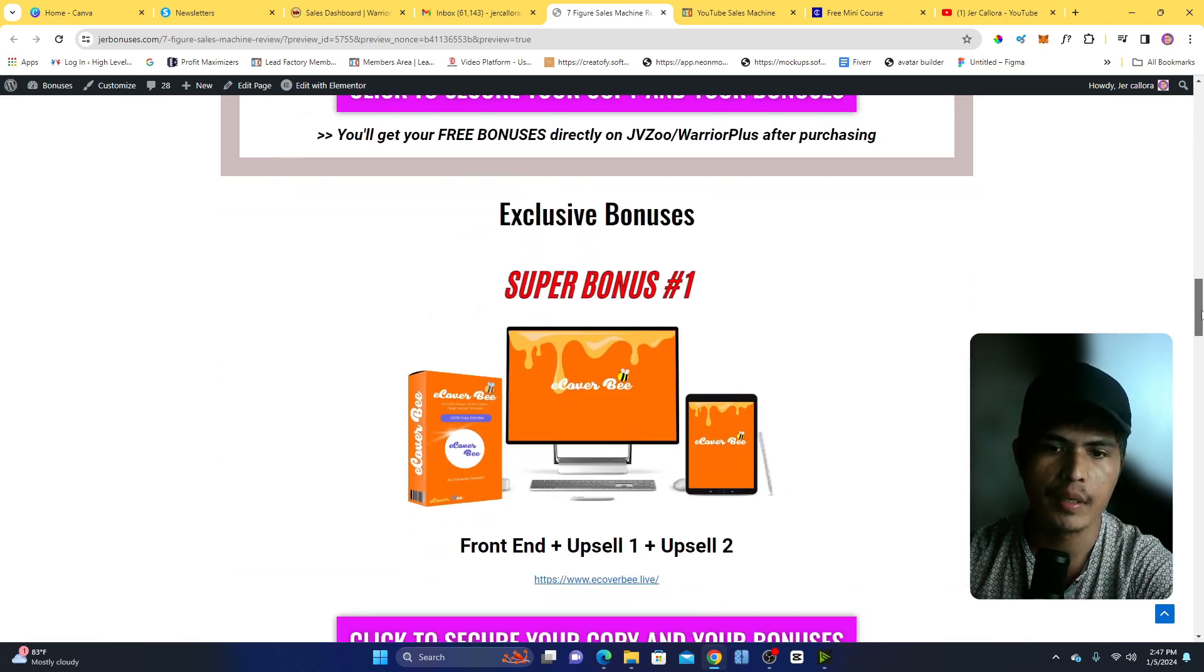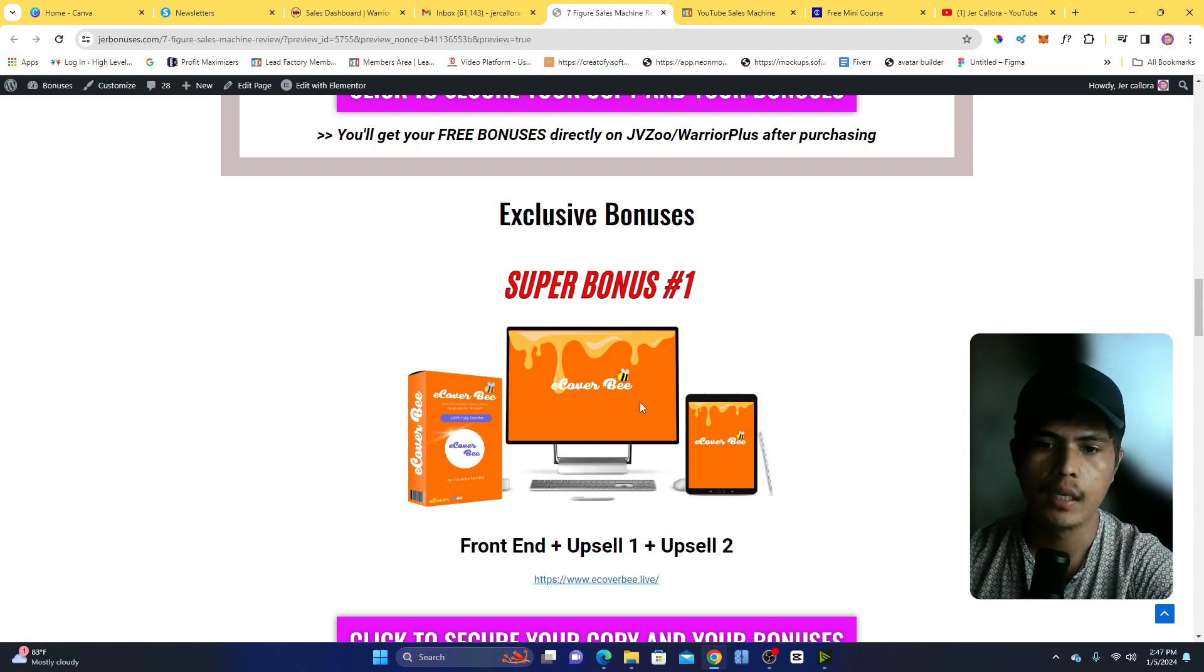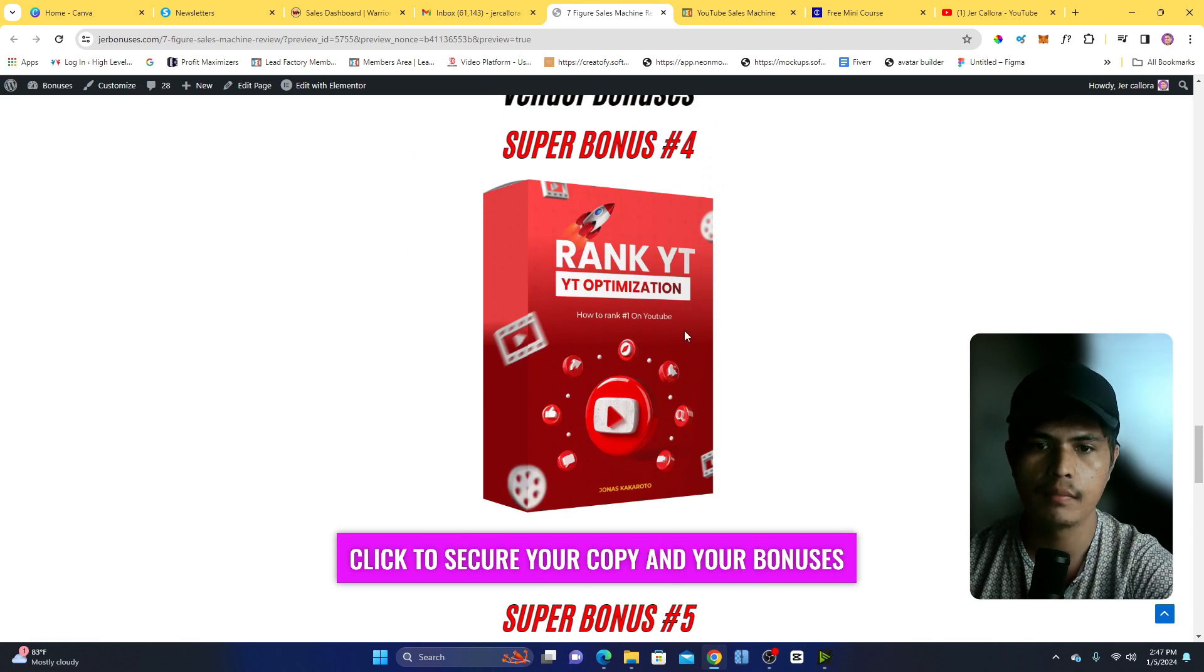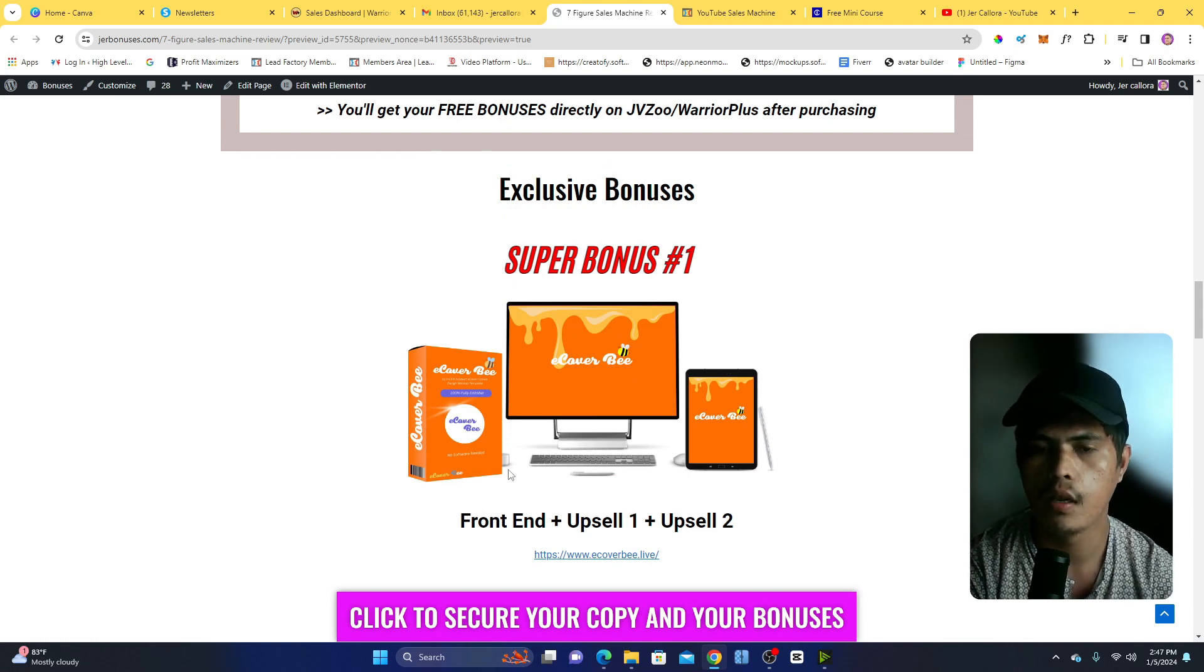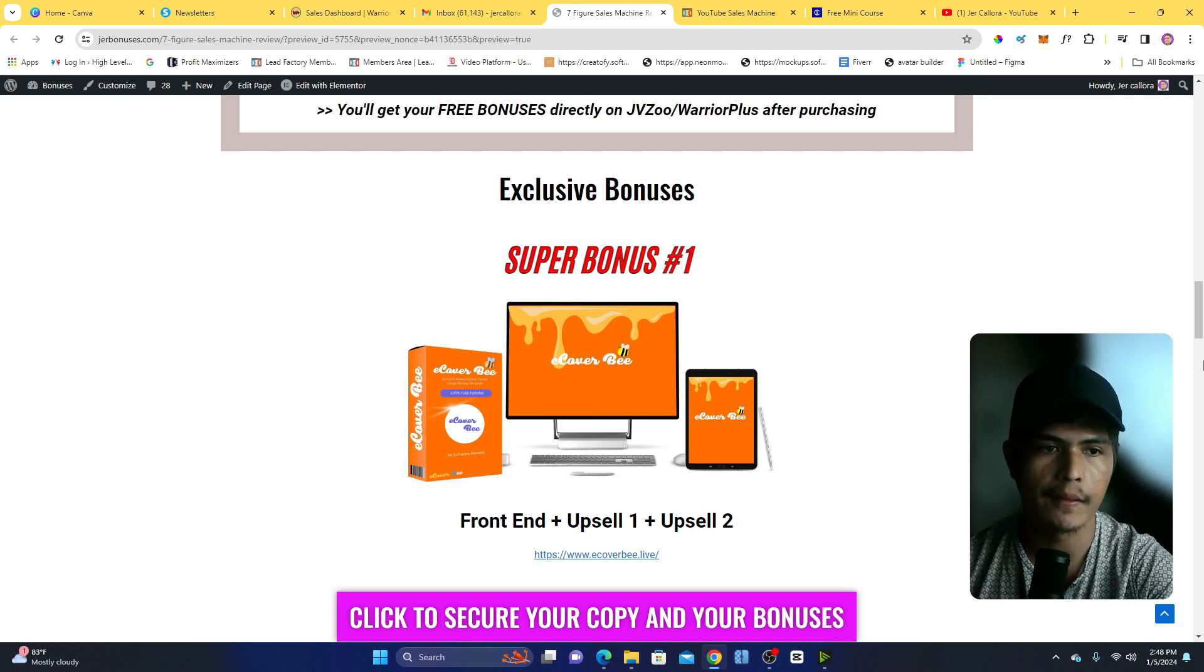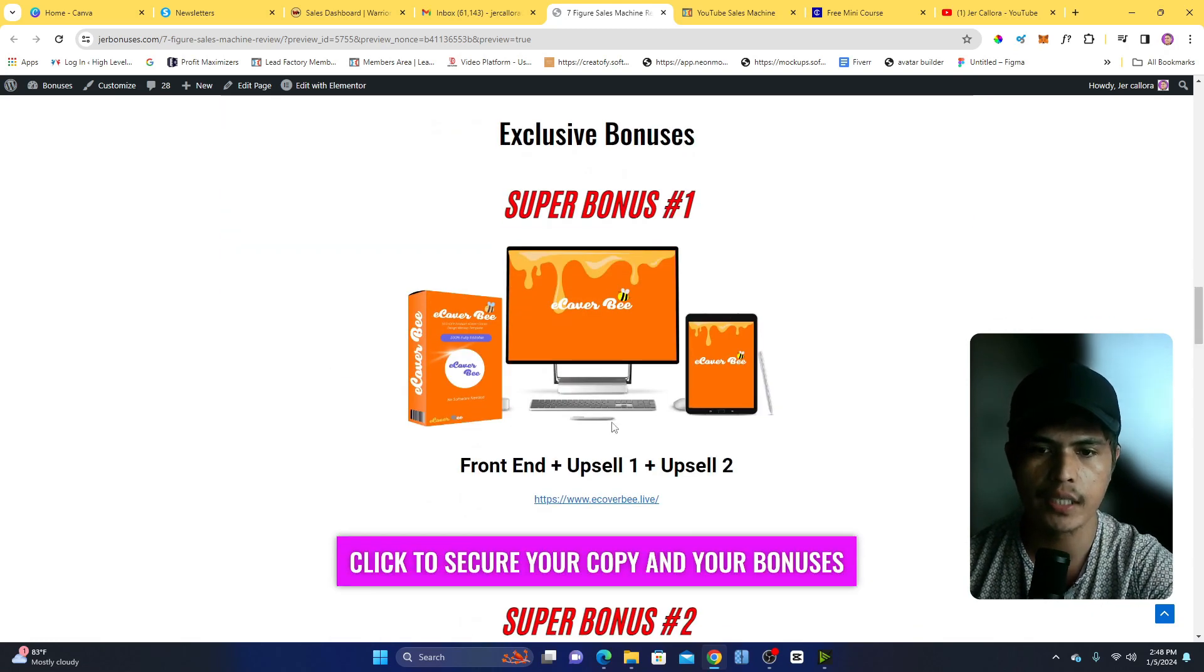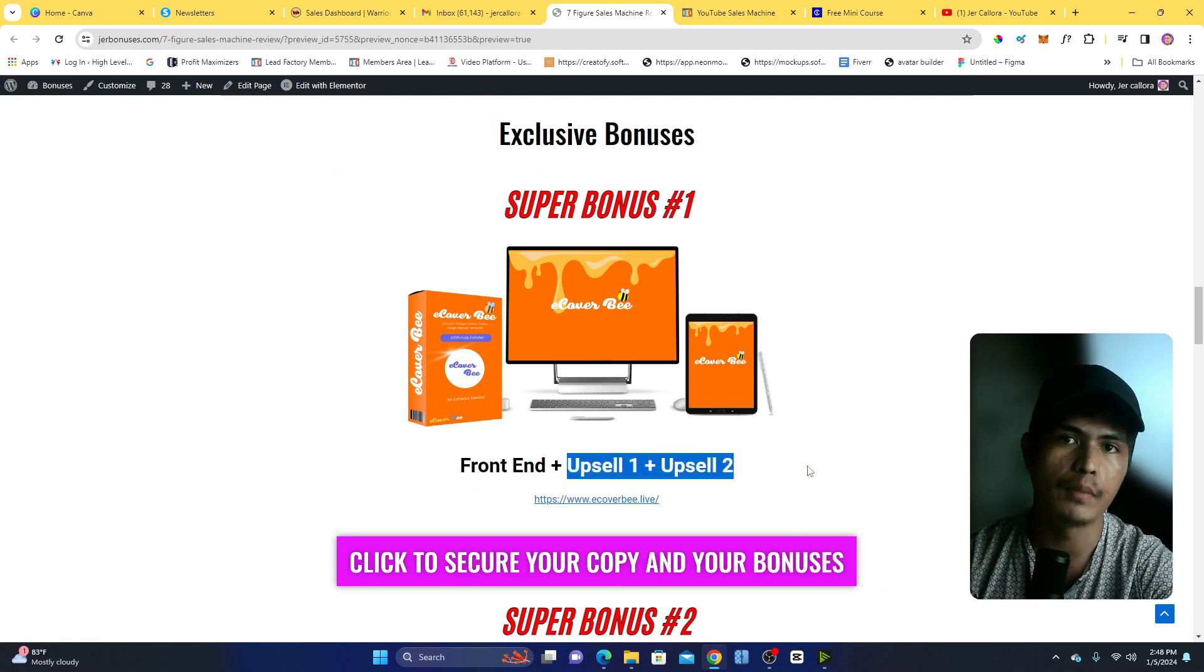This is going to help you create a product cover or an eCover like this or this box shot here. Because you'll be creating a lead magnet, right? So instead of the course, you'll be learning how to create a lead magnet. So this is going to let you create an eCover or a product cover for your lead magnet. My bonus number two - and by the way, you're not just getting the front end of this, you're also going to get access to the upsell number one and upsell number two. My bonus number two is my Local Videomatic, a done-for-you solution.